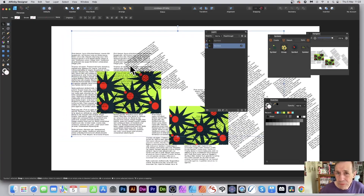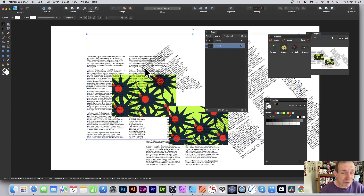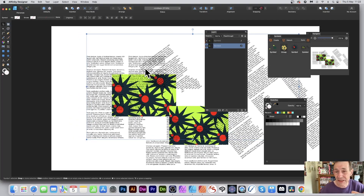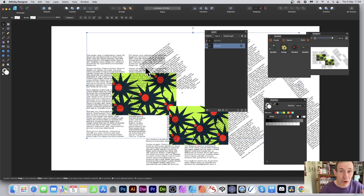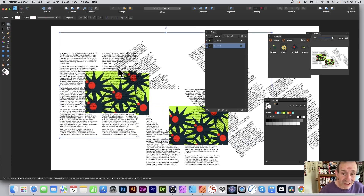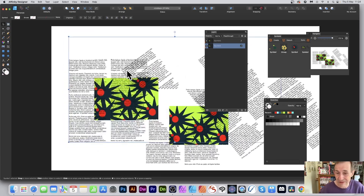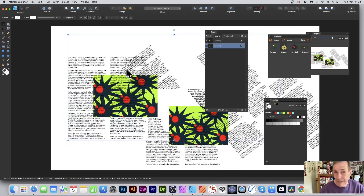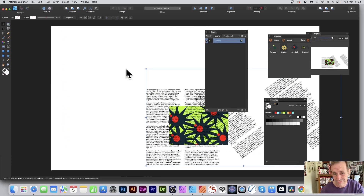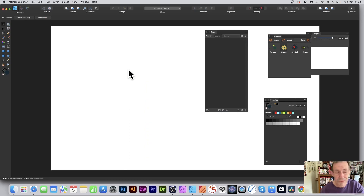You can use symbols with Publisher as well as Designer, and also create combinations of layers and designs. All that can be live and you can move things around, wrapping text, etc.